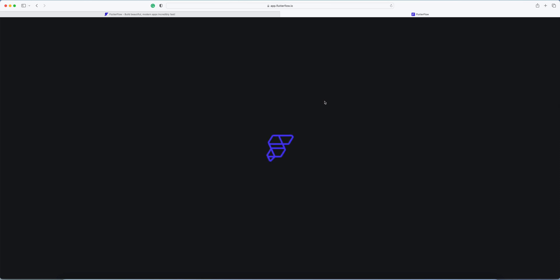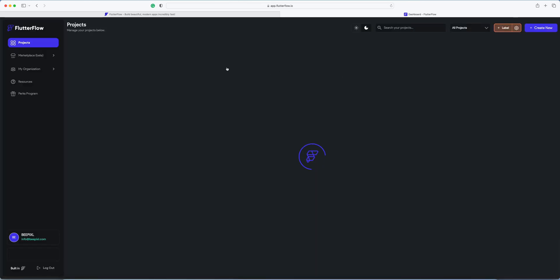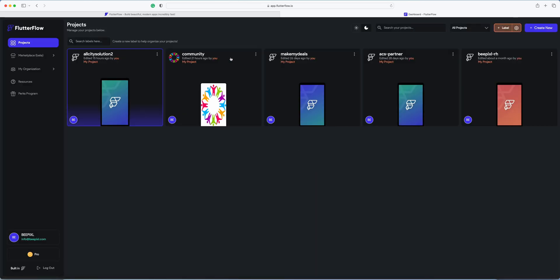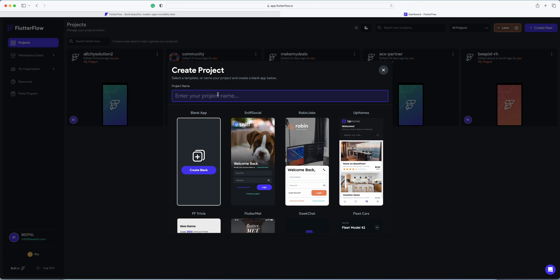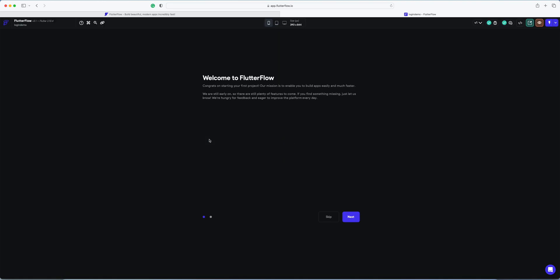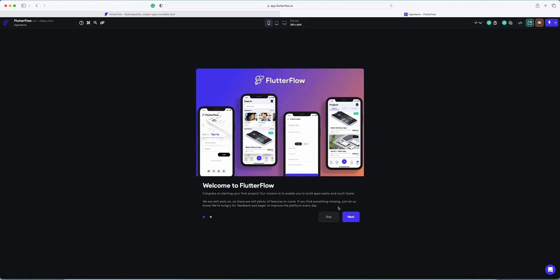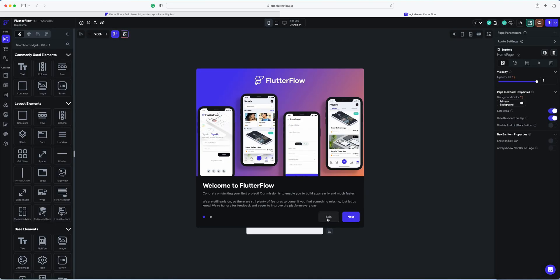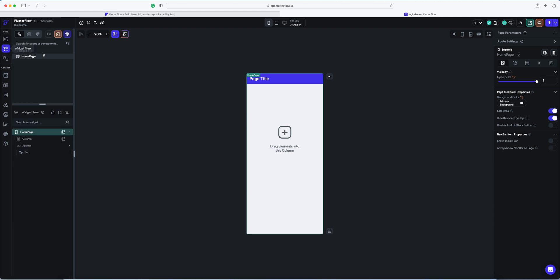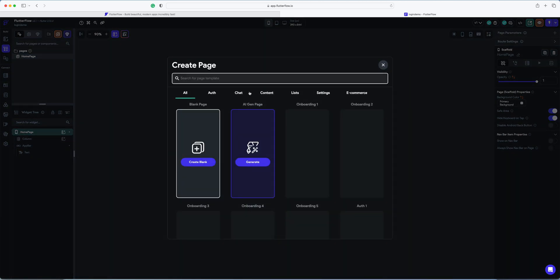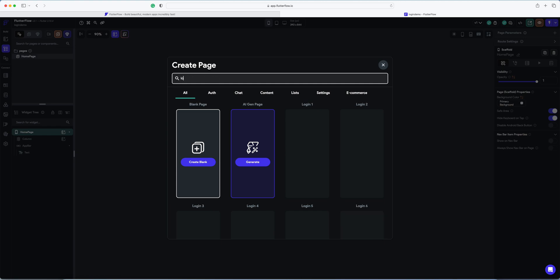So here are some of my projects. Let's create a new one - login demo. I'm creating a blank project.